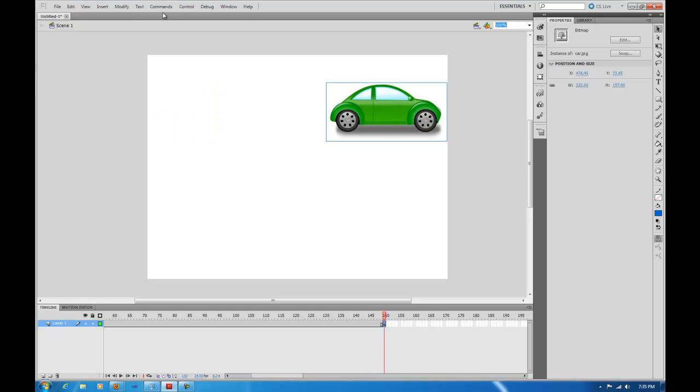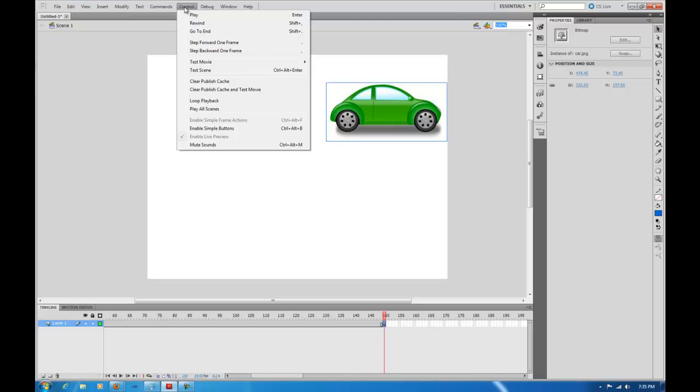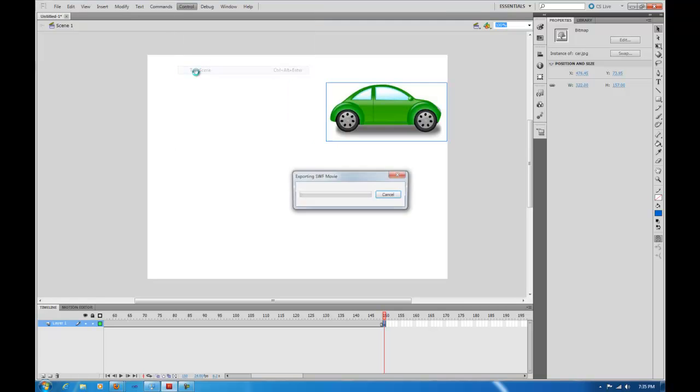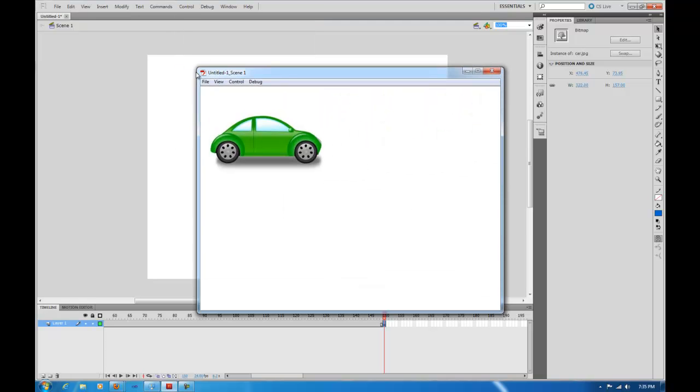Now if we test our movie here, if we test our scene, you'll notice that it's going to wait, it's going to pause a minute, and then it's going to snap over. That's not exactly what we want it to do.